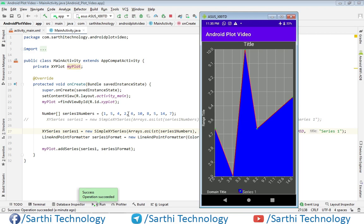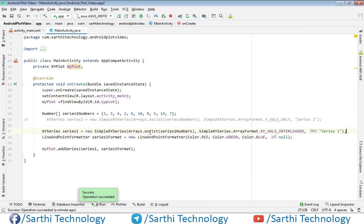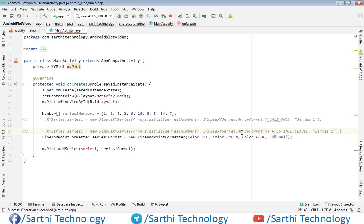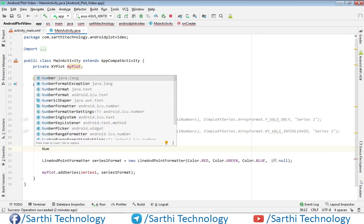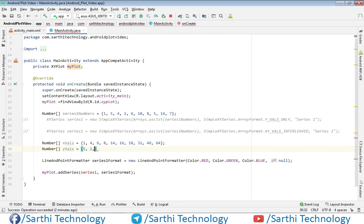Now let's talk about the third method, in which we create two separate arrays: one for the x-axis and one for the y-axis. Let's comment out the previous code and create these two separate arrays — xVals and yVals.